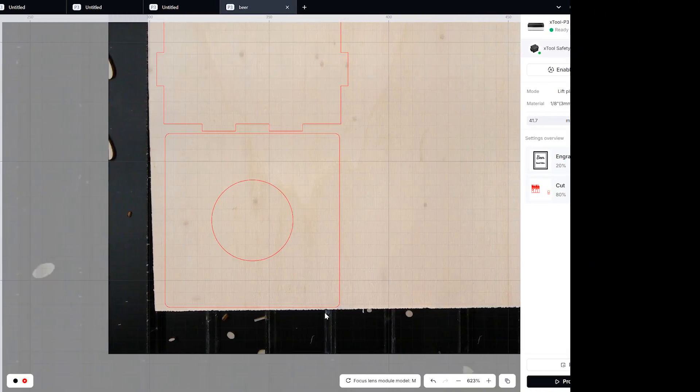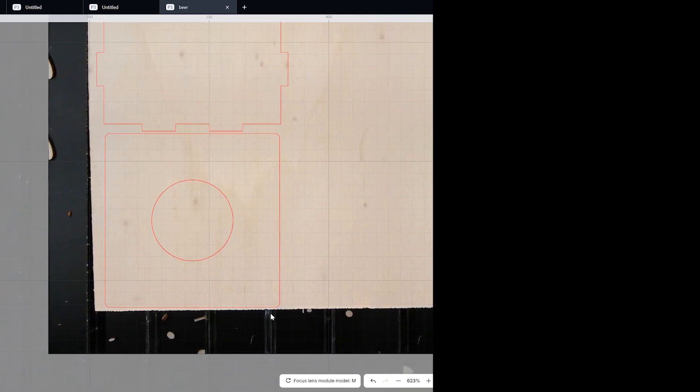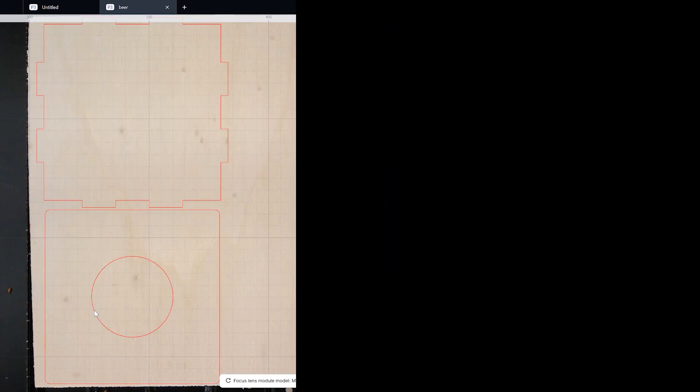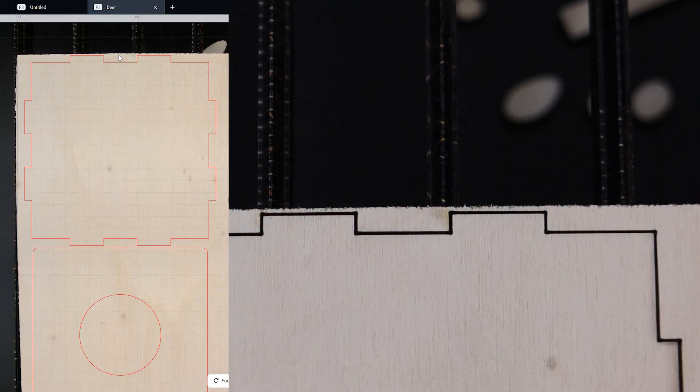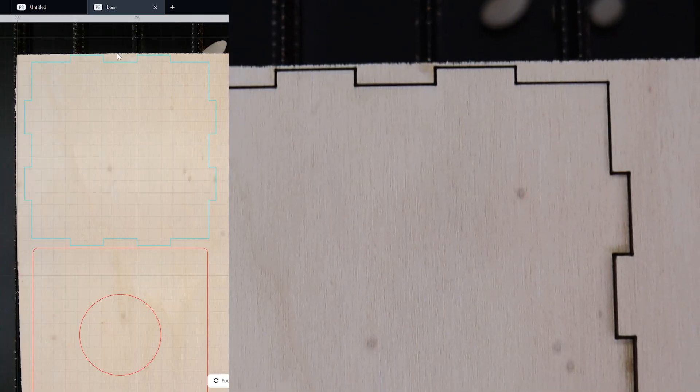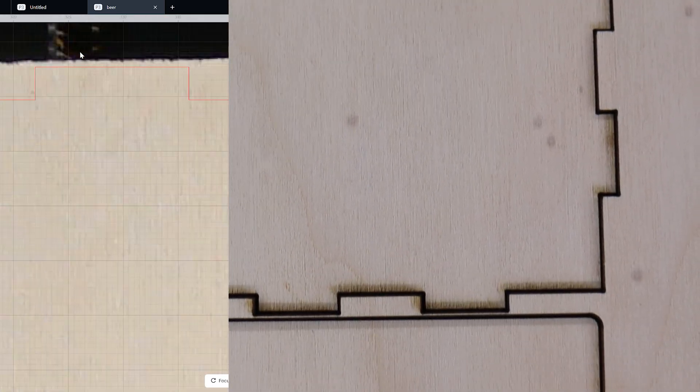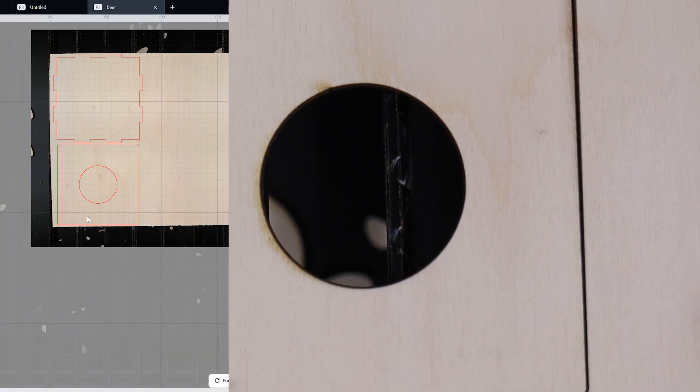The camera alignment accuracy is phenomenal, and it can save you a lot of material since you can utilize every millimeter of your workpiece, just like I did here.